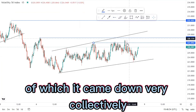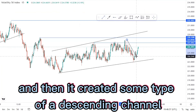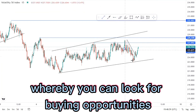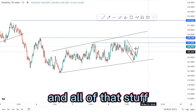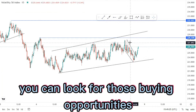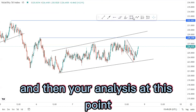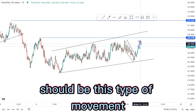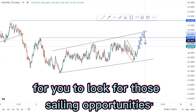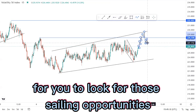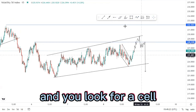We had the override around here, which came down very correctively and created some type of a descending channel. If you're into counter-trends you can look for buying opportunities in that channel. The analysis at this point should be forecasting the third touch for you to look for selling opportunities, or the first ascending channel flag — then you look for a sell.